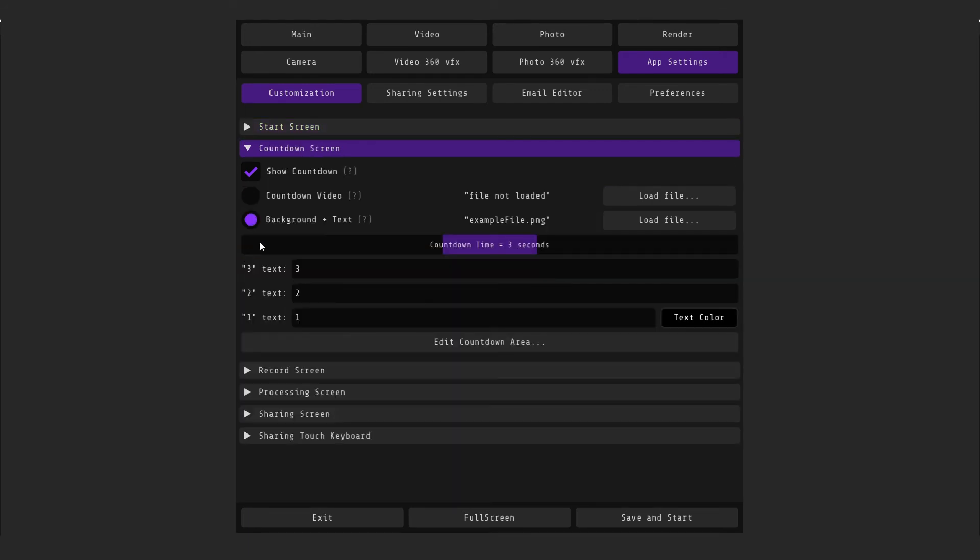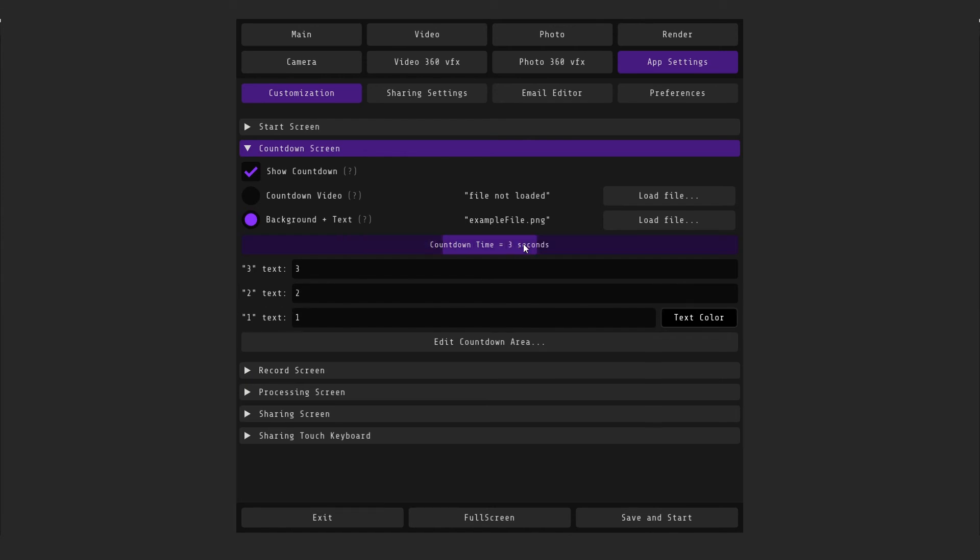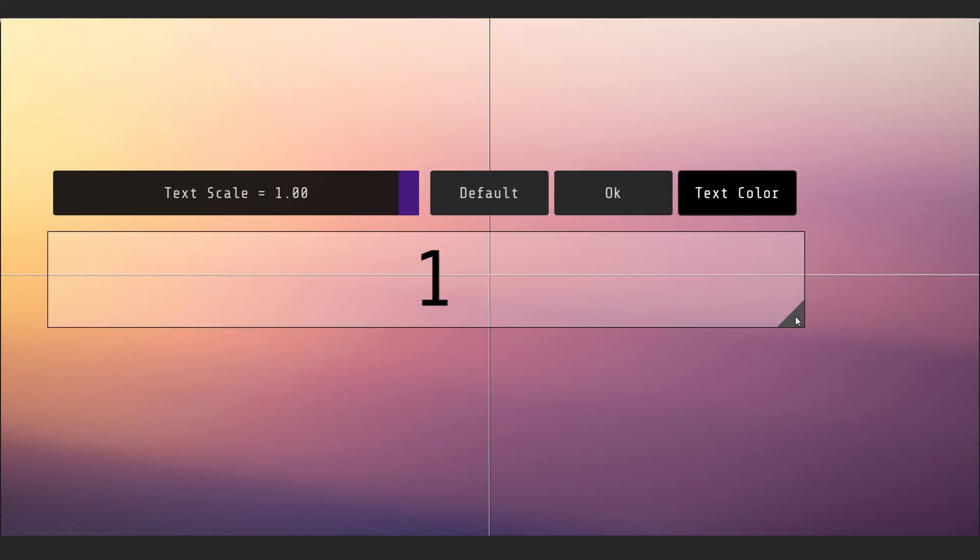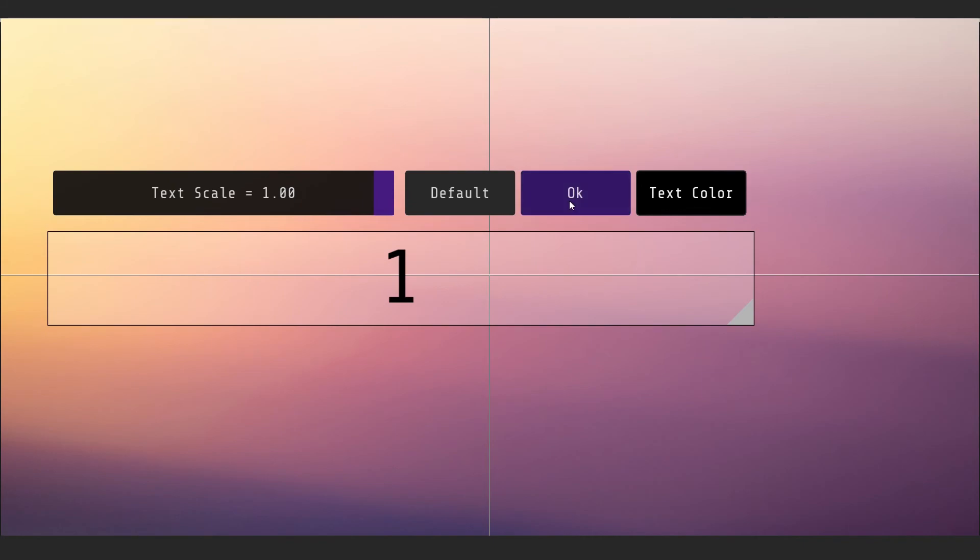Countdown screen is responsible for the countdown. You can turn it off, on, use your video as a countdown, and use an image or video background and text. Below you can change the number of seconds and change the text that people will see. Adding countdown area allows you to see the countdown screen and resize the displaced items.